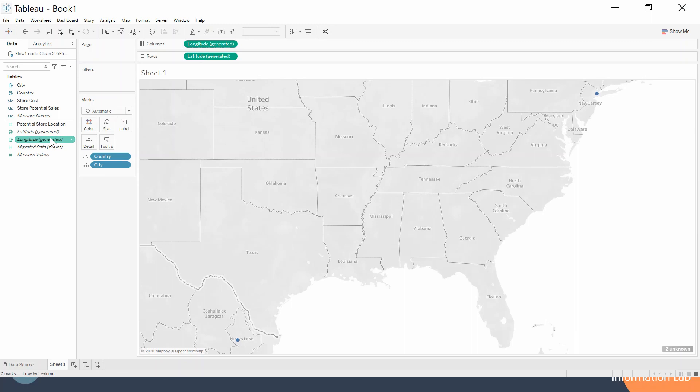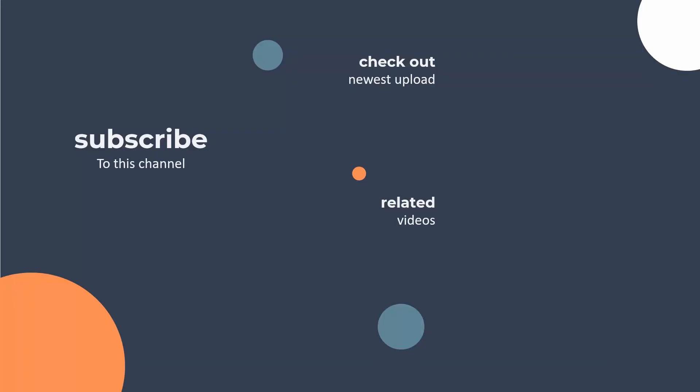Thank you very much for watching. Please do subscribe to this channel, check out our previous video on fixed LODs, and stay tuned for our next video on aggregating data. Thanks for watching!